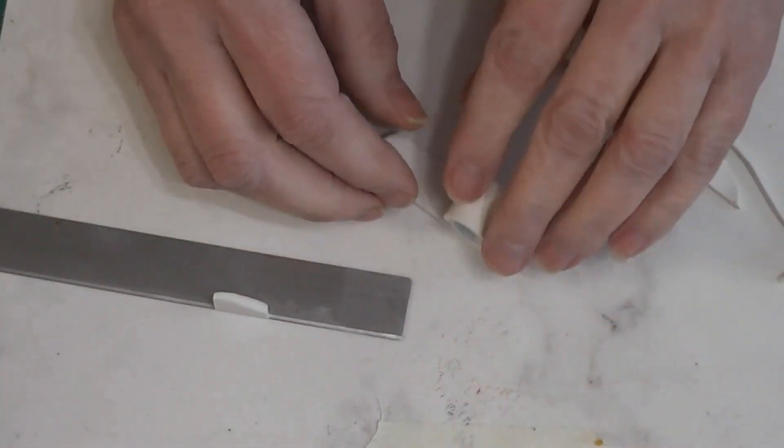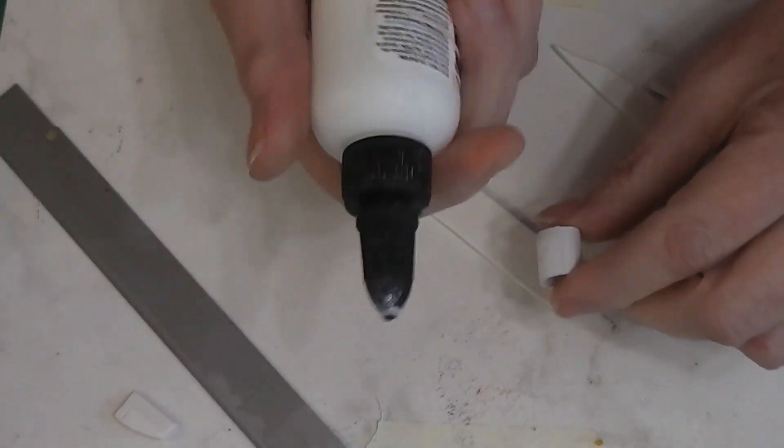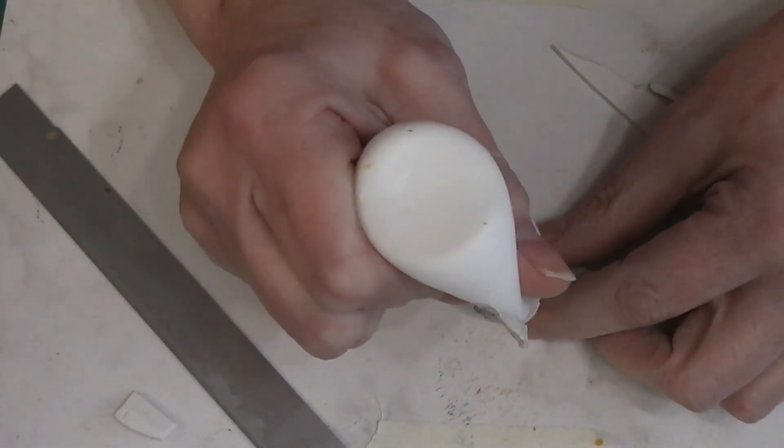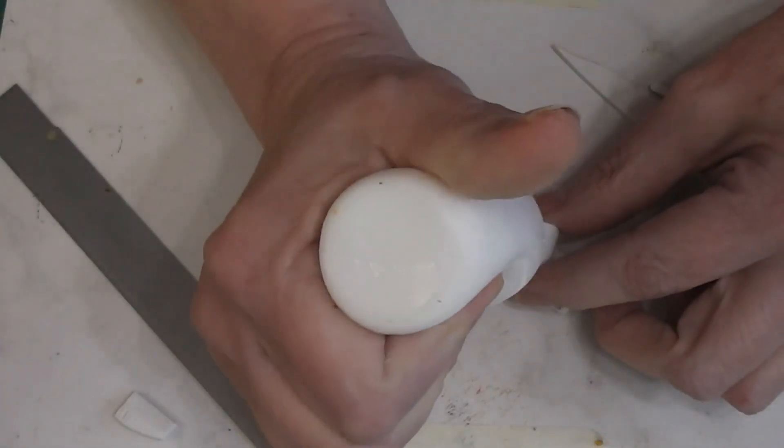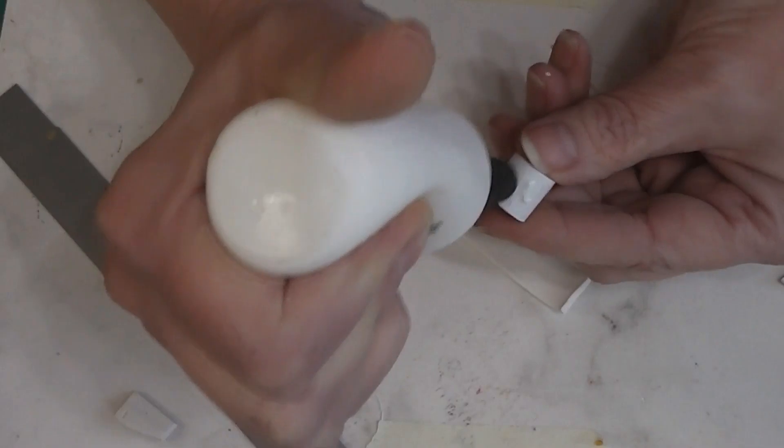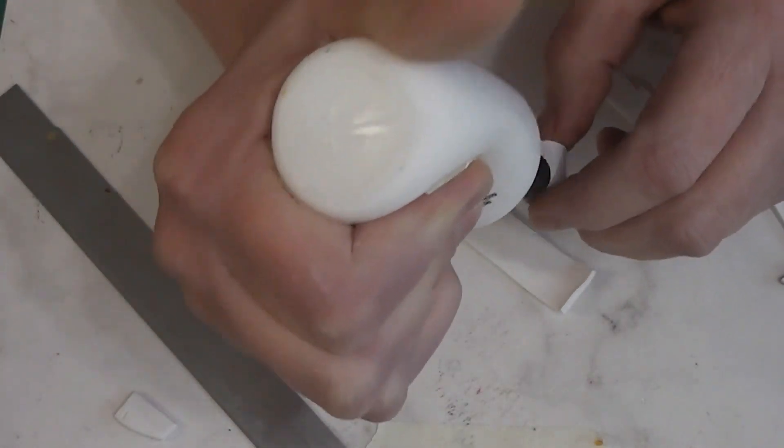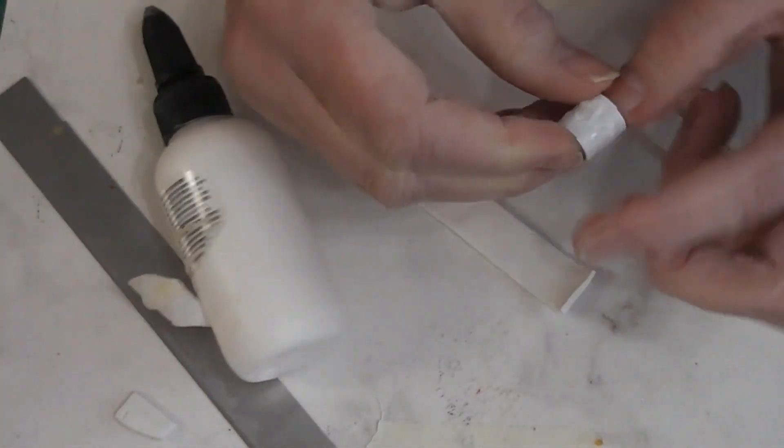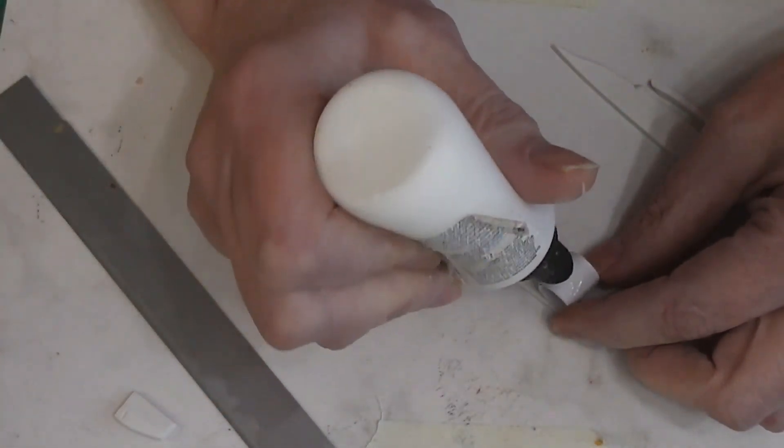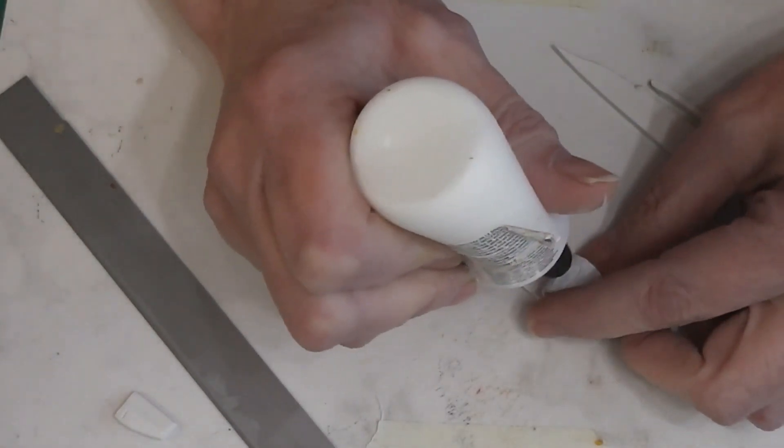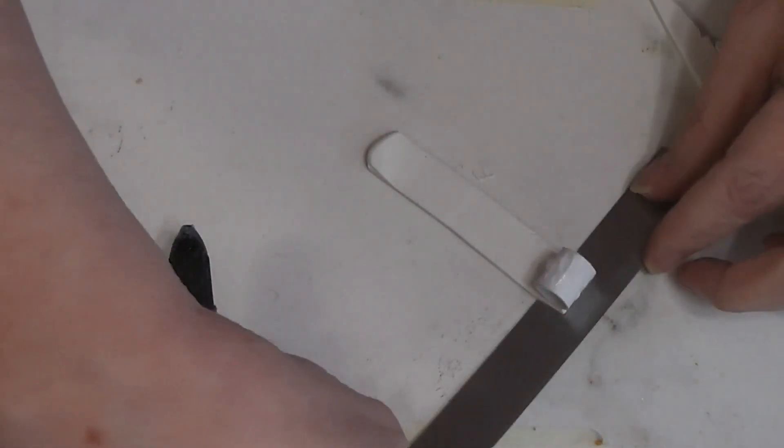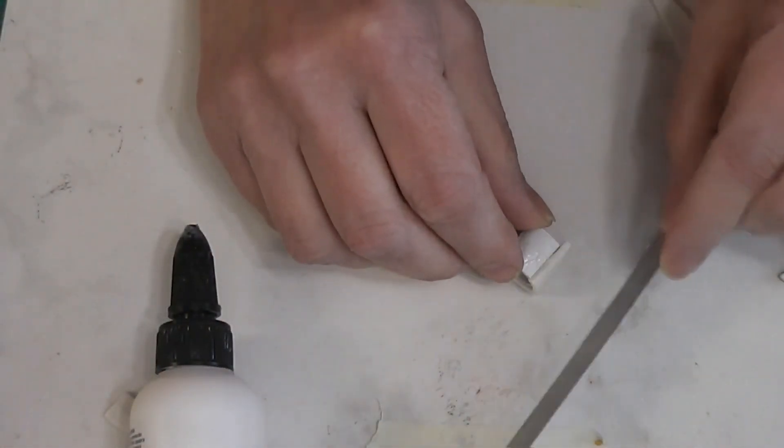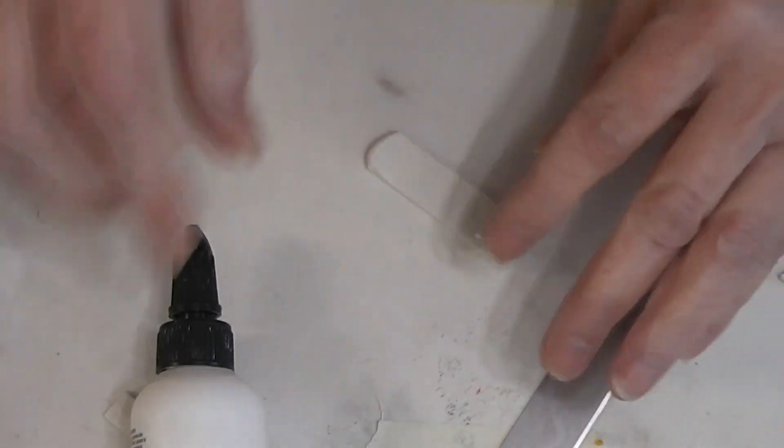Make sure I have enough first. Then I'm going to take some TLS, some translucent liquid Sculpey. And this acts as a glue, adhering our clay to our cardstock. We're also going to use TLS as we make our cookie jar to adhere the new pieces of raw clay to our pieces of clay that we have baked. Because when we make our cookie jar, we bake it multiple times.